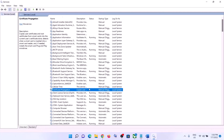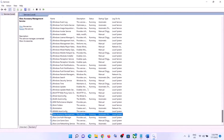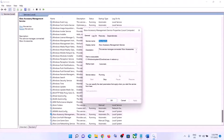Now find all the Xbox services in the list — at the end you can see all the Xbox services. Make sure all the Xbox services are running. Double-click on each one and make sure the startup type is set to Automatic.